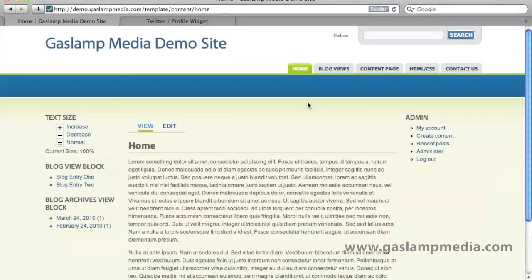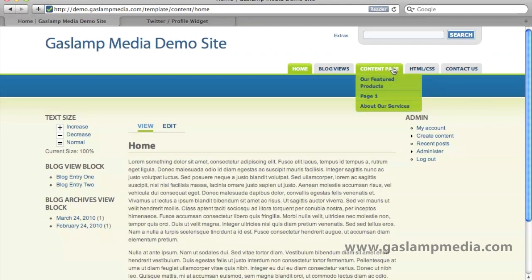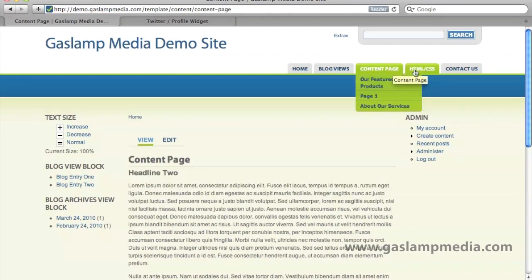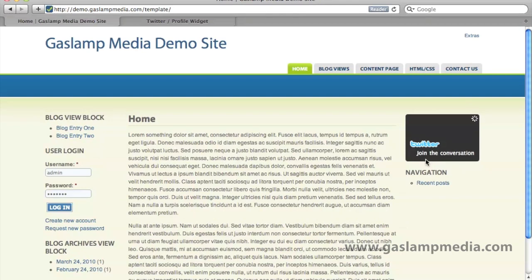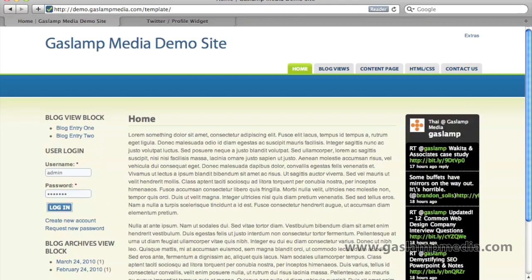So since we're logged in, we aren't going to be able to see this. And of course, if we log out, it will now be visible.